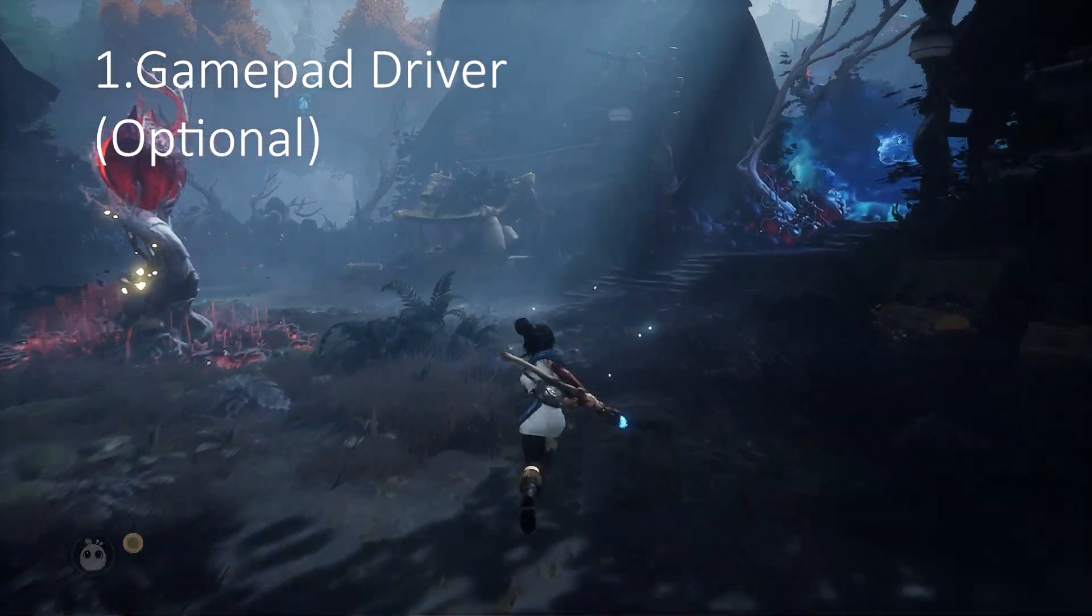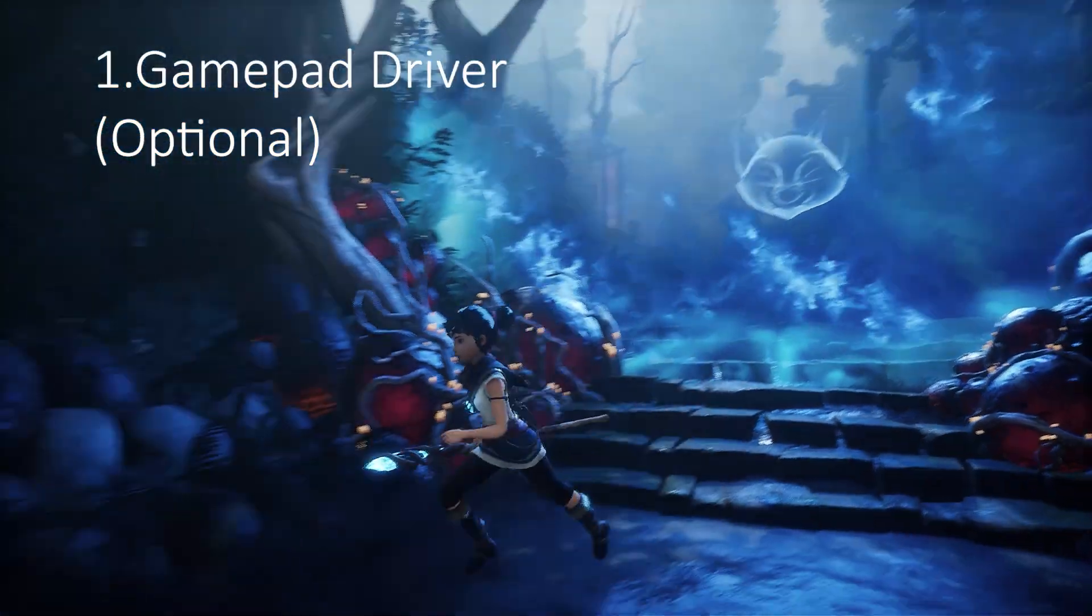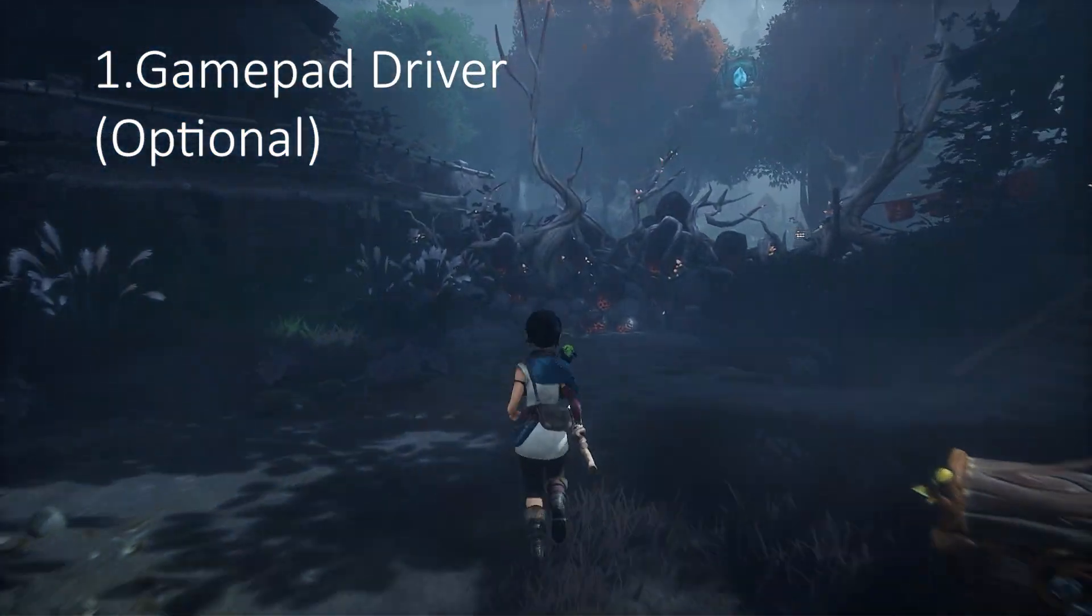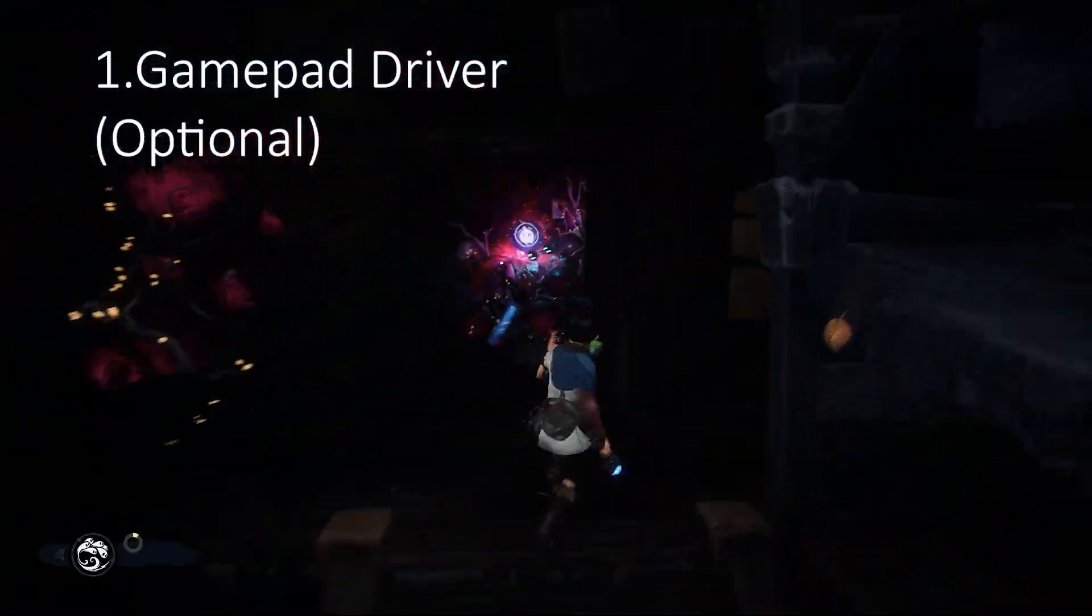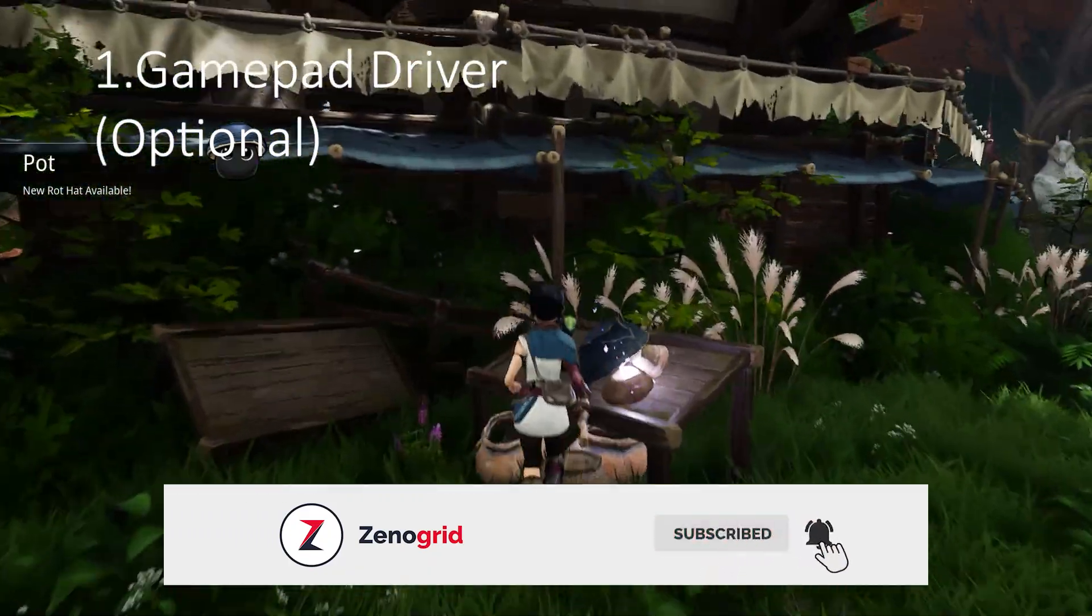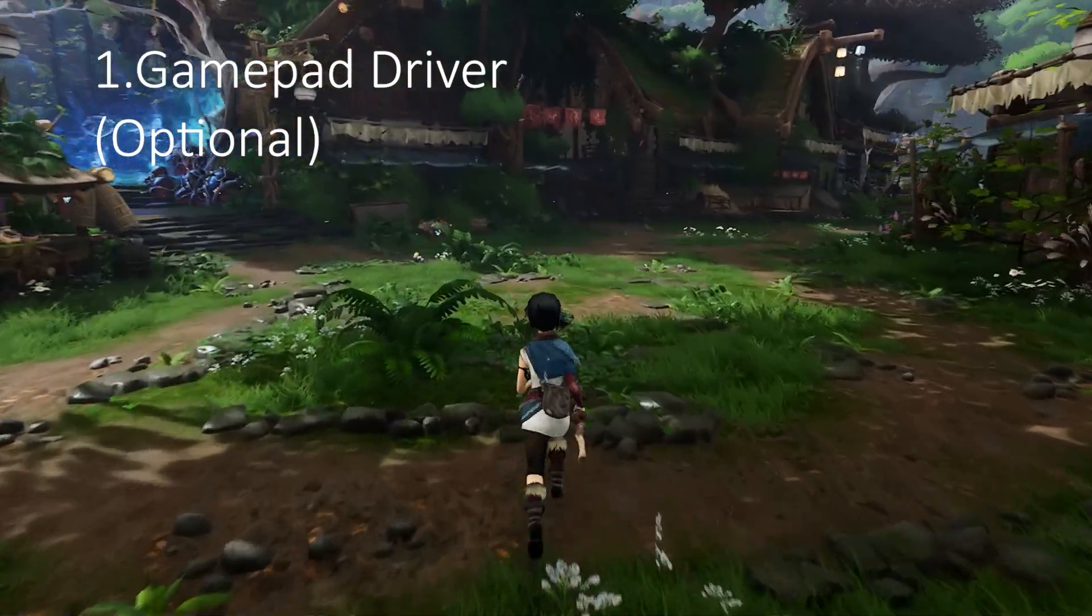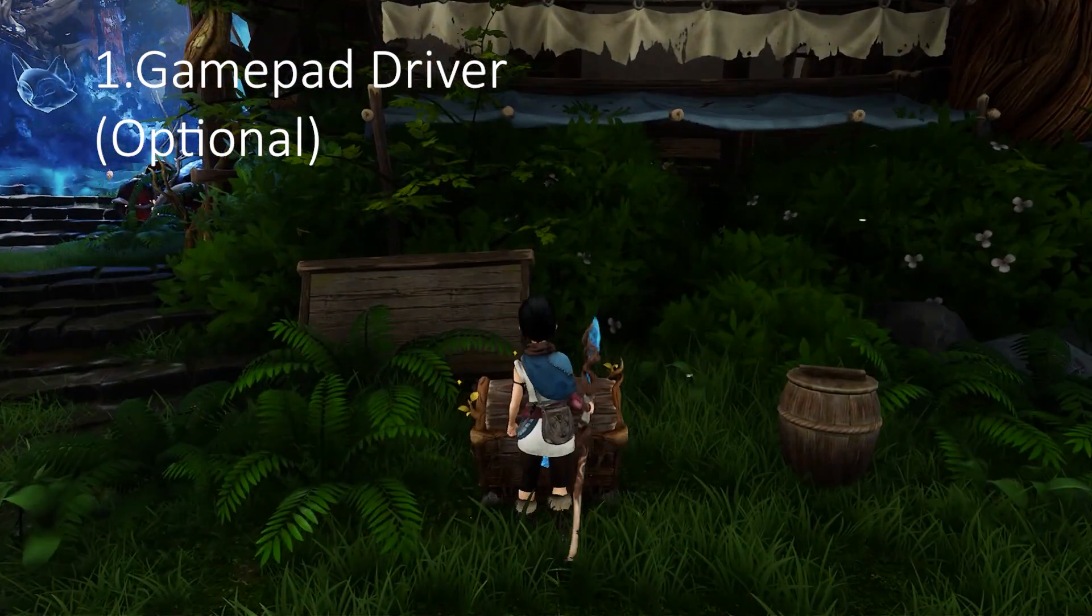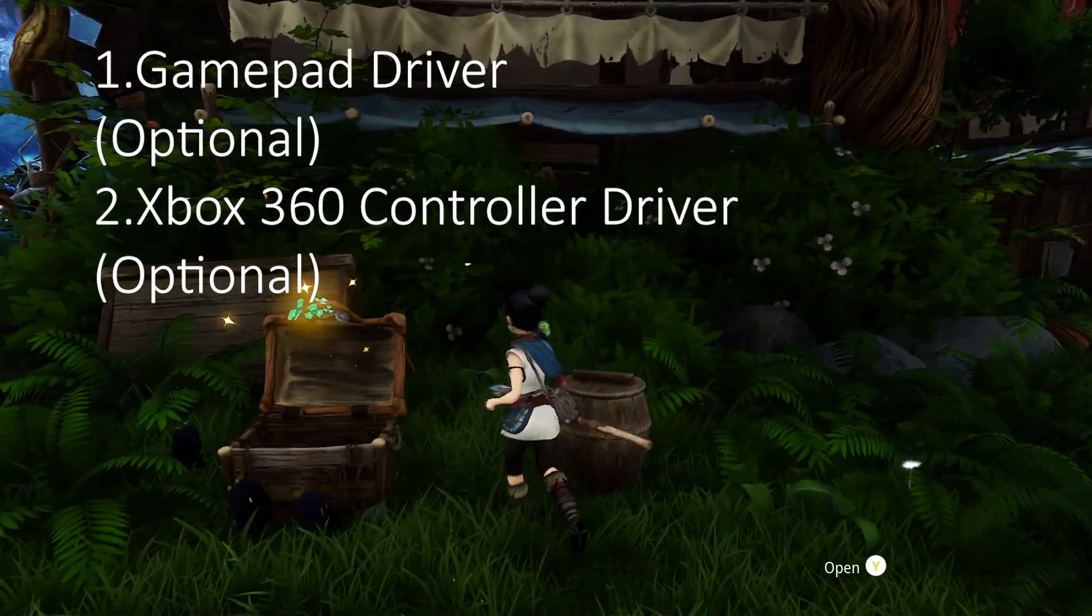The gamepad driver depends on whichever gamepad you're using. If you're using a branded one like Cosmo or Fantech, then you have to install the gamepad driver from their official website. But if you're using a cheap Chinese knockoff gamepad, then you can use a universal gamepad driver. As I've said earlier, if you're using the latest Windows it will install automatically, but if it doesn't there will be a link down in the description box below.